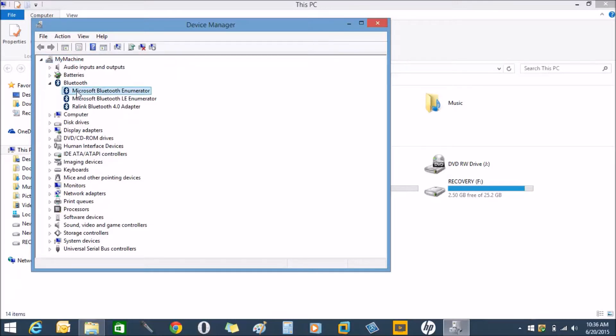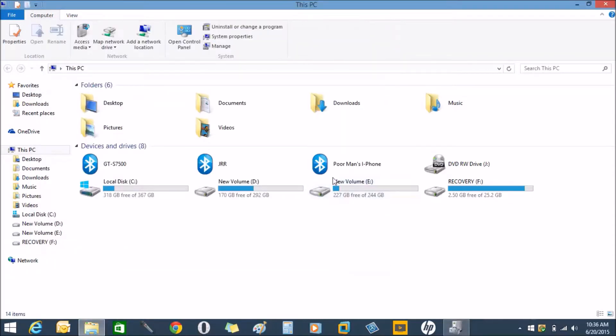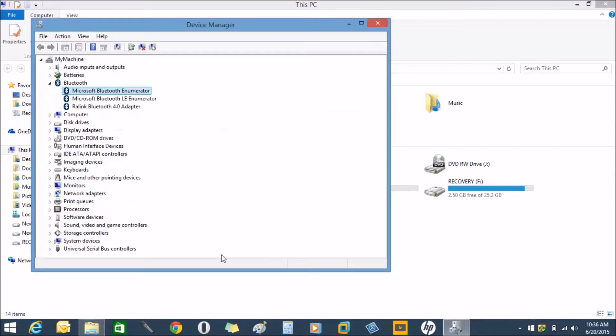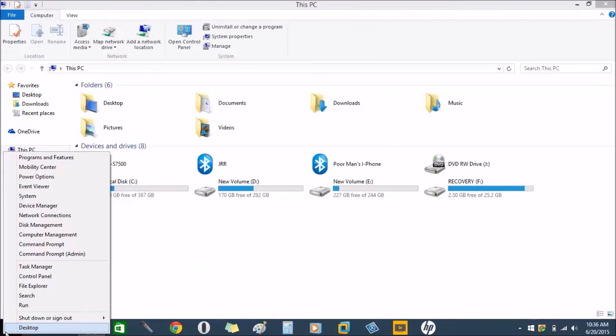If you are able to see the options, highlight this, right-click on it, and click uninstall. If you're able to see your Bluetooth icon name here, uninstall it. If not, then skip this option and move to the next option.